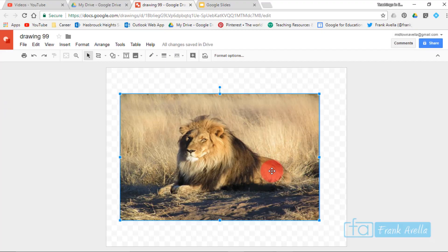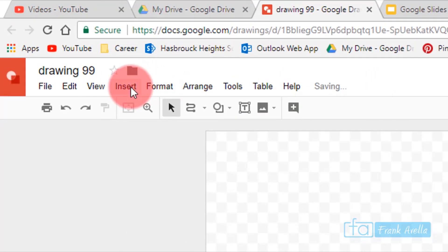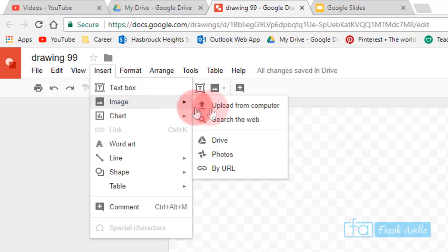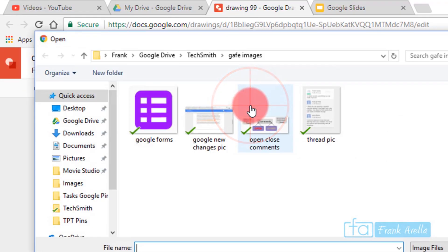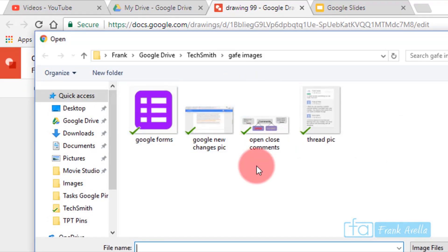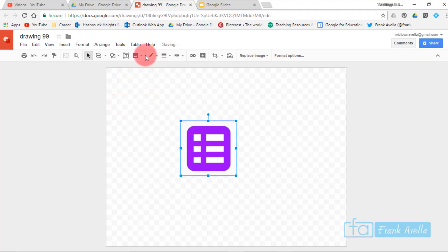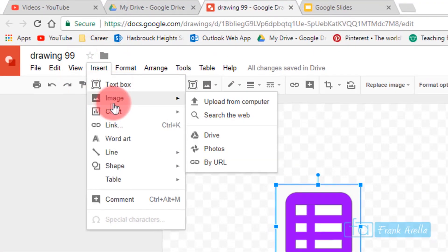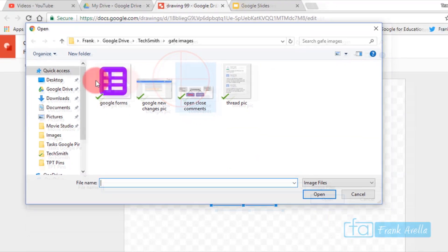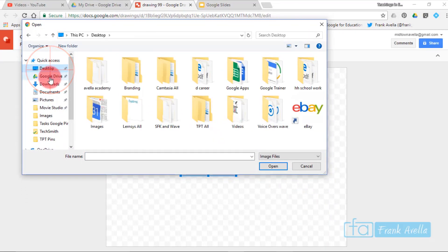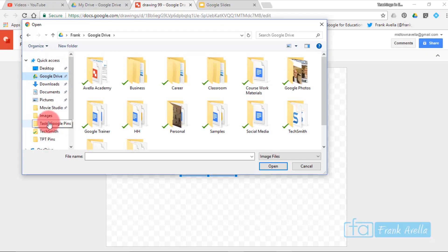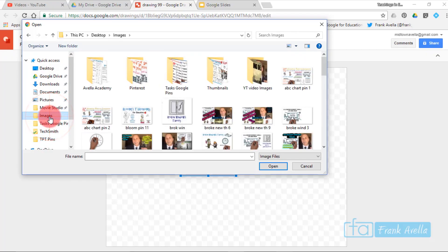You can also upload from your computer: go to Insert, Image, Upload from Computer. You might upload an icon you made — like a Google Forms icon. From there you can navigate to your desktop, Drive, or different folders to find your image.